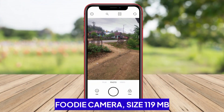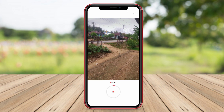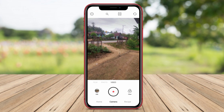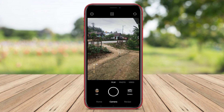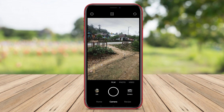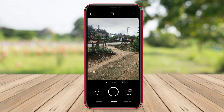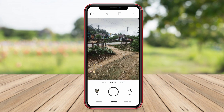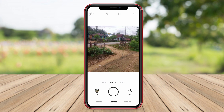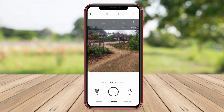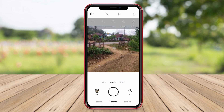Foodie Camera. Foodie Camera is an ideal camera application for users who enjoy taking photos of food or want to make food photos look more appealing and enticing. The app offers various features, including a variety of filters and special modes designed specifically to enhance food photos.